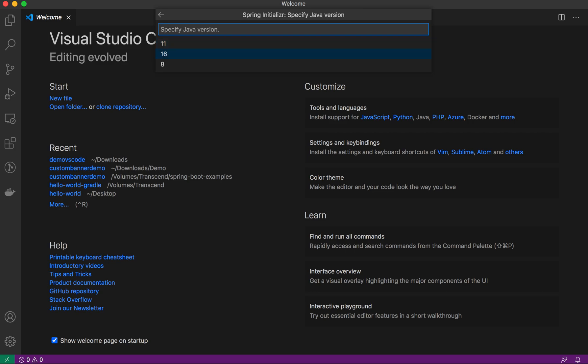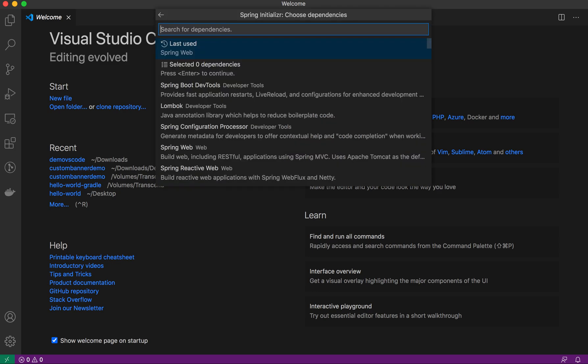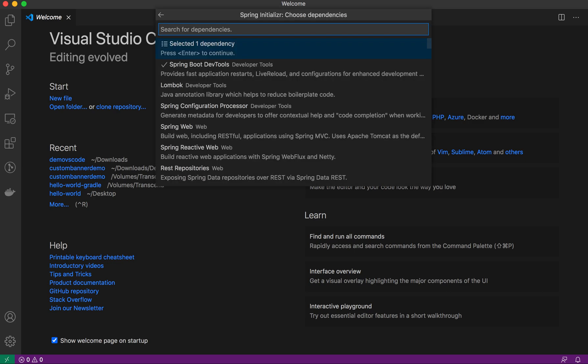Here it will show the history as well. Last time I used Spring Web as a starter dependency. You can select any kind of dependency, like Spring Dev Tools.